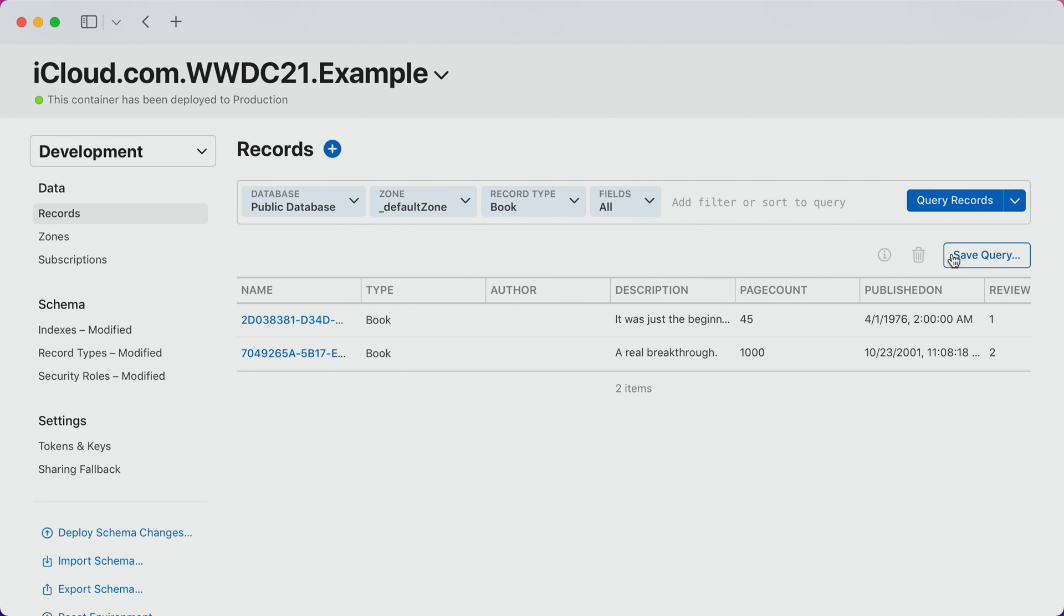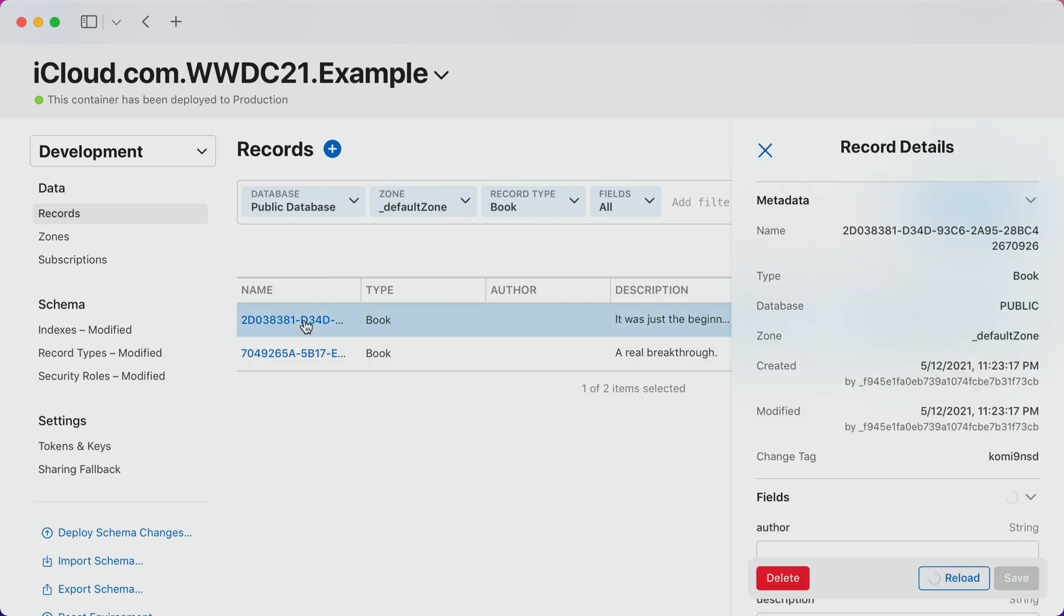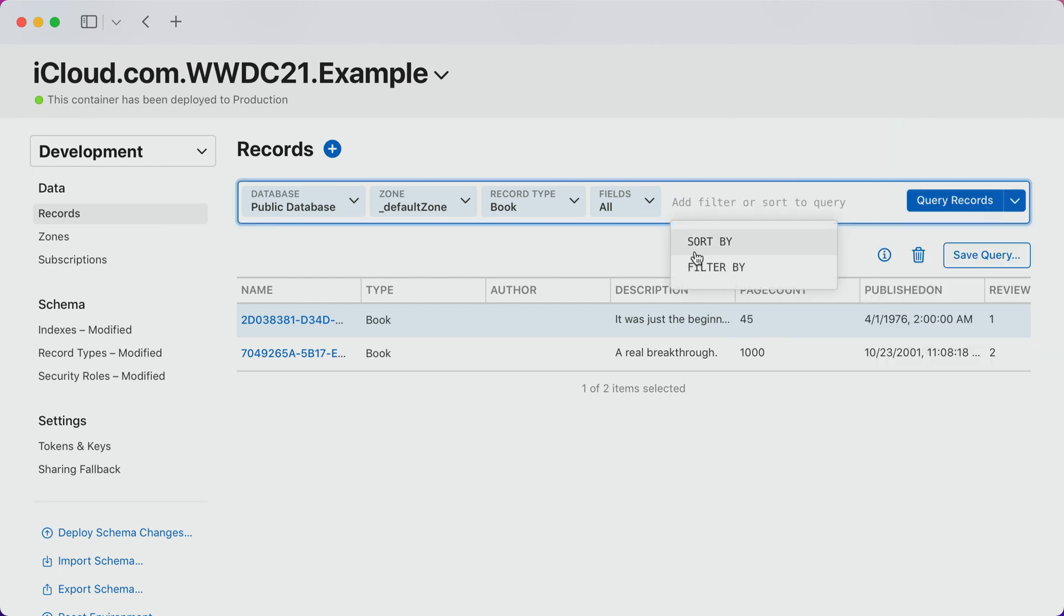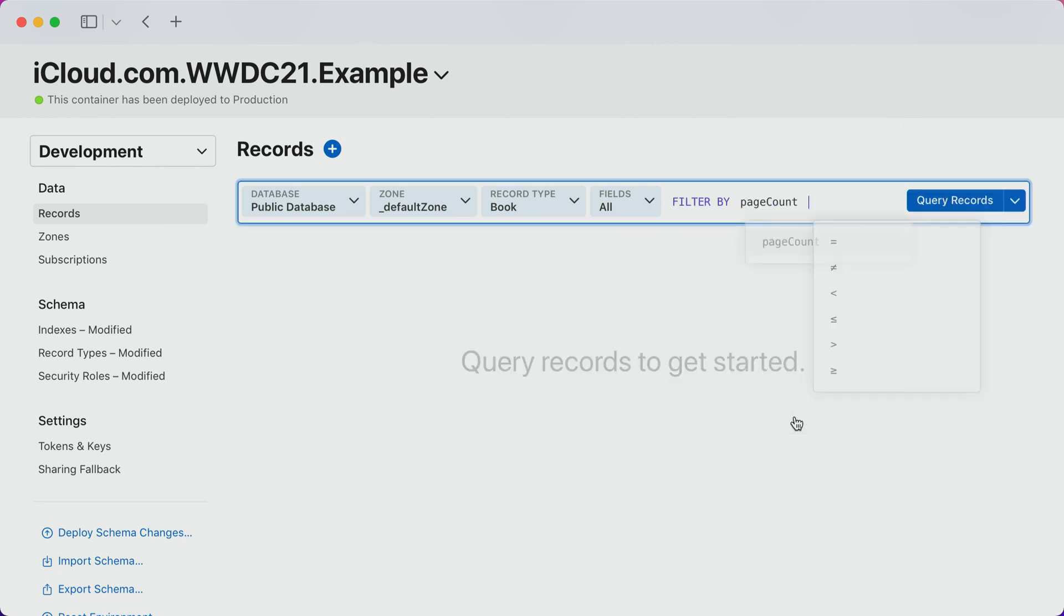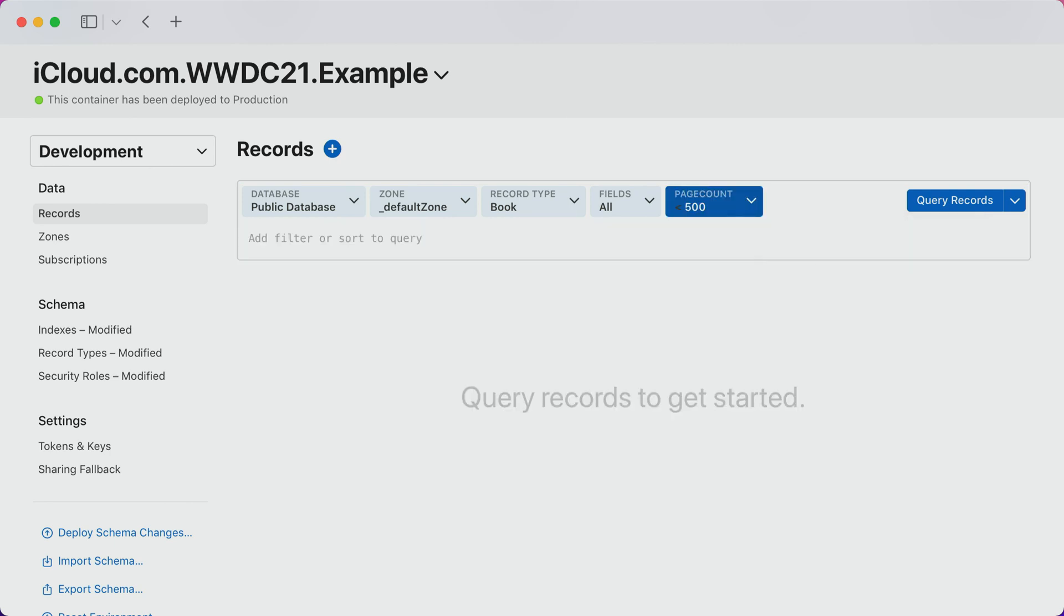Once I set the context, I can see records in the list view and see their details in the detail view. If I need to refine the request, I can use the new query builder to apply filters so I can get to the exact records I want.